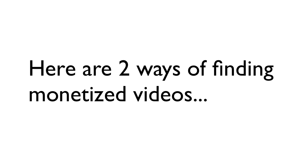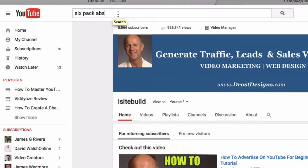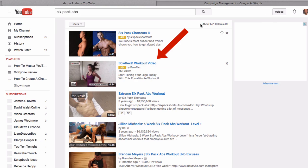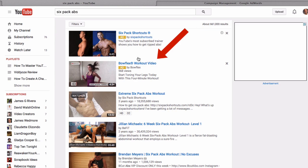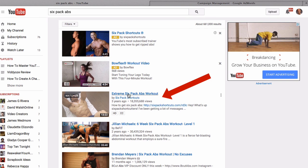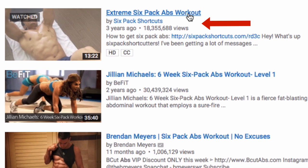Here are two ways of finding monetized videos. Number one, manual method. Let's enter the popular keyword phrase 'six-pack abs' in YouTube. Click search and you can see there are a number of ads at the top. We've got a very popular one here called 'Extreme Six-Pack Abs Workout.' Let's check that out to see if it's monetized.